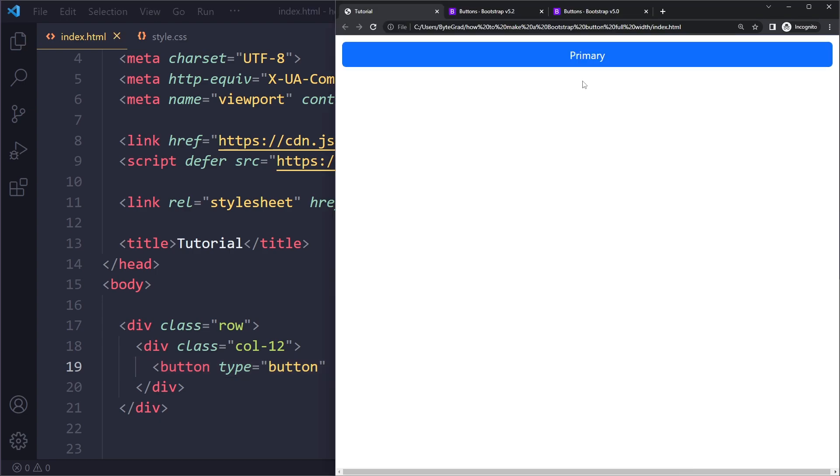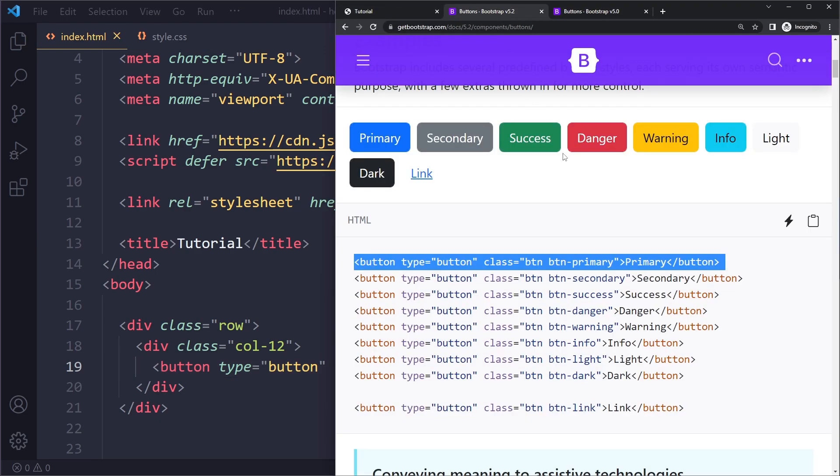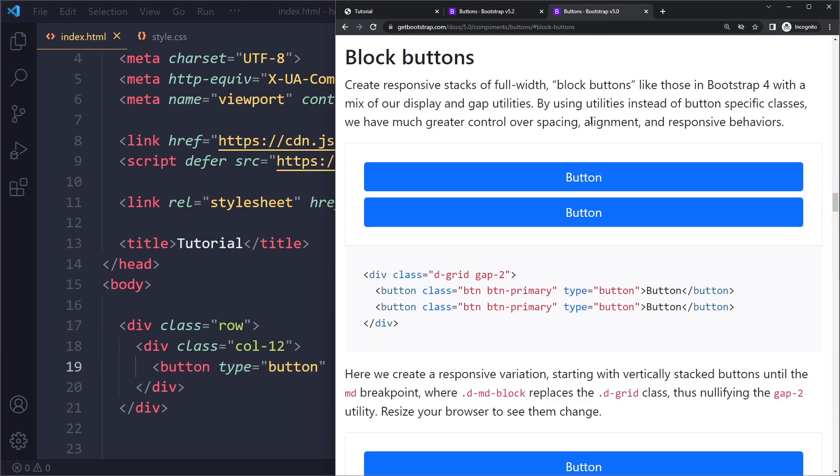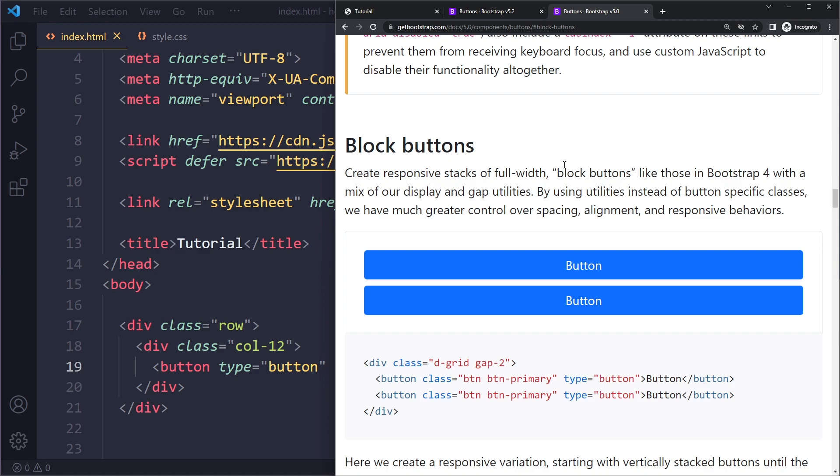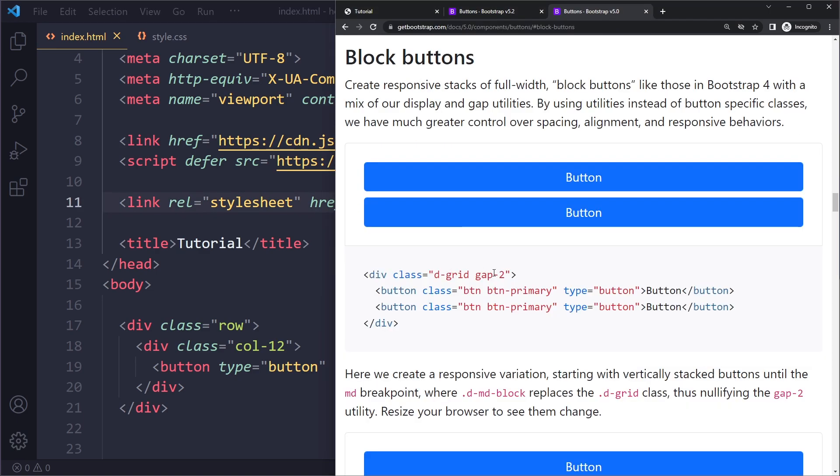All right. Now if you have a stack of buttons, in the documentation they will actually show you how to get these block buttons if you have multiple of them. They're using the grid system, actually the CSS Grid